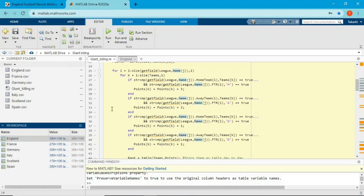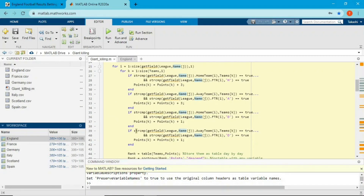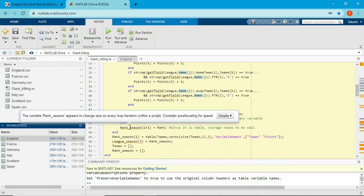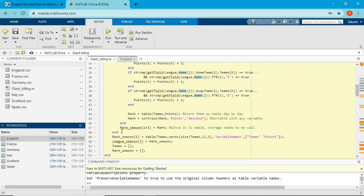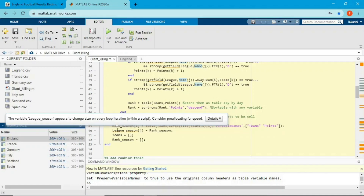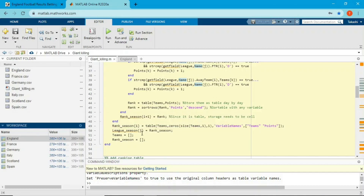After calculating points for each game, the points variable has 20 different values — one per team. I create a table with team names and their points, save it sorted by points in descending order into the rank variable, and prepend one extra table with all zeros before the first game. The rank_season variable is then saved into league_season, which has 6 cells — one per league. Then I reset team and rank_season for the next iteration.